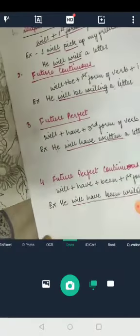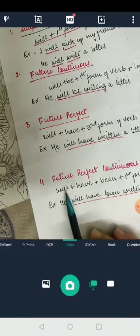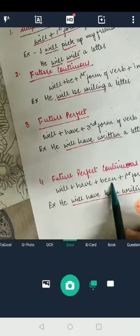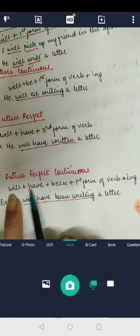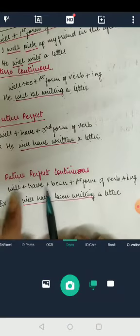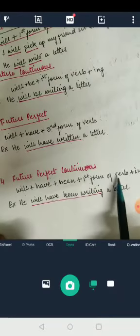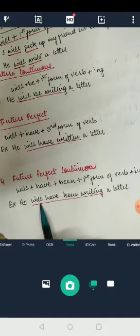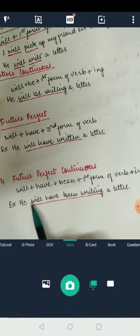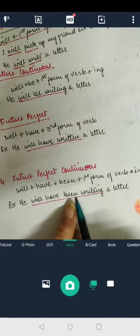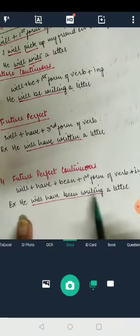The fourth form is future perfect continuous. The rule for future perfect continuous is will plus have plus been plus the first form of verb plus -ing. For example: 'He will have been writing a letter.' So we have will, plus have, plus been, plus the first form of verb 'write', plus -ing, giving us 'writing.' So: he will have been writing a letter.